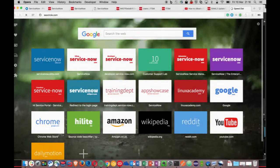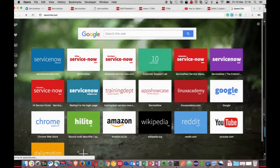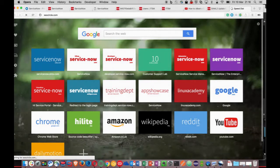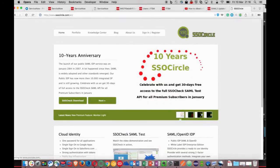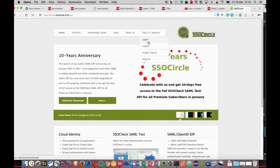You'll need an account with the identity provider. As I mentioned before, I'm using SSO Circle. Luckily enough, I already have an account with them that was configured to this instance prior to me Z-booting it.